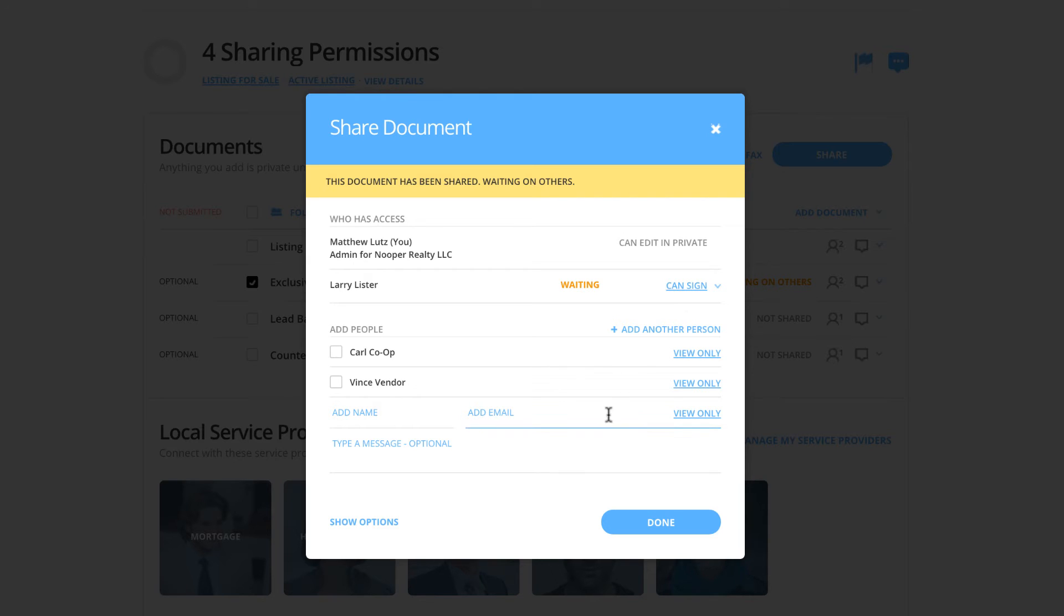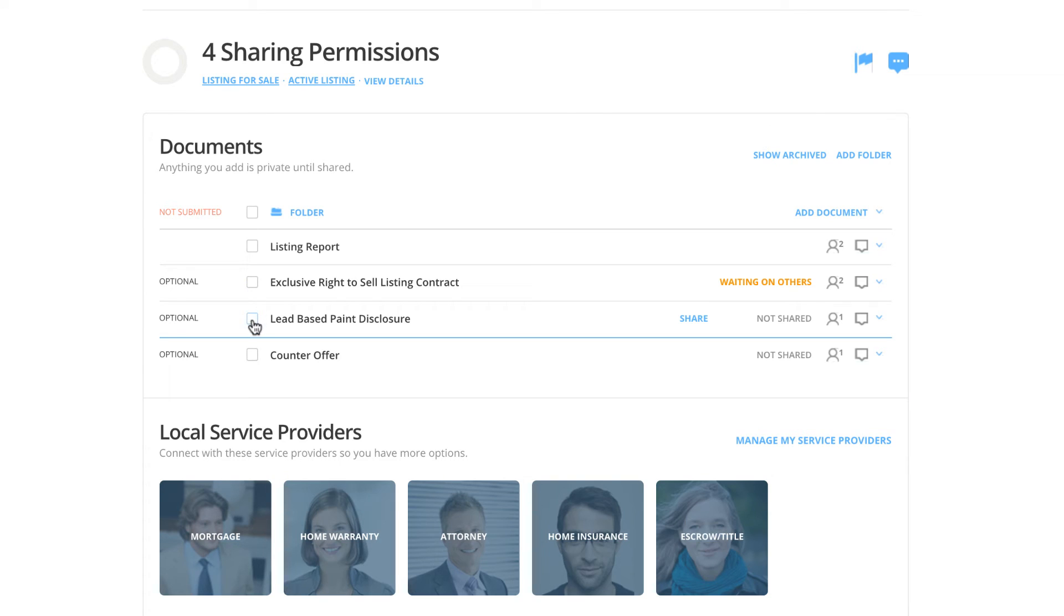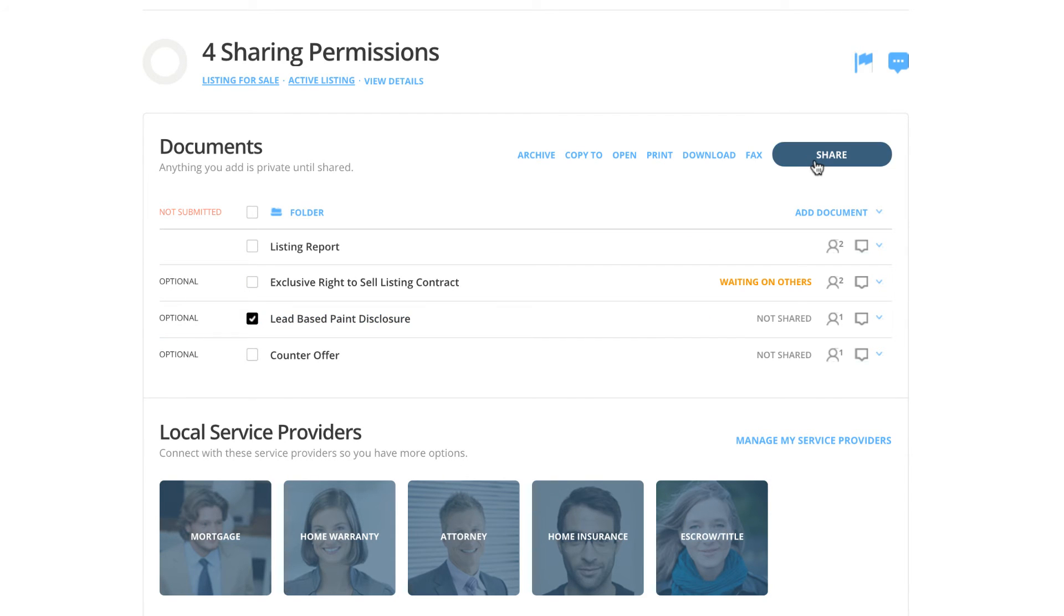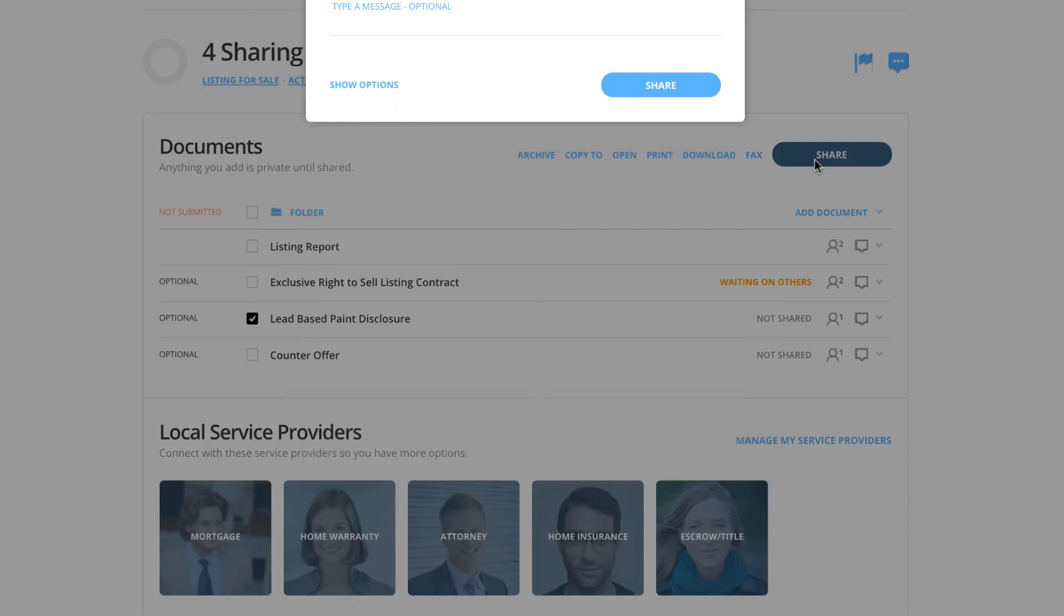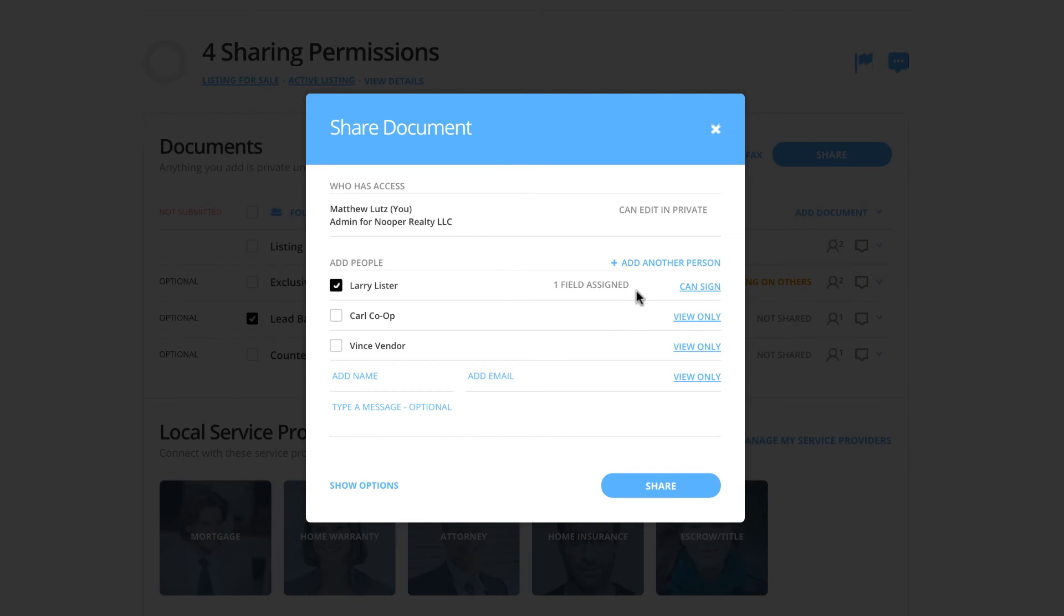The third sharing privilege we are going to use is for our lead-based paint disclosure form. We'll click the checkbox and choose share. Once we go to our share screen, we are going to select Larry. Larry is already selected because we have fields assigned to him, so that will help you out with the selection there. We are going to give Larry the ability to can fill and sign in this case.